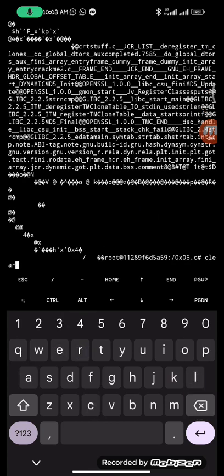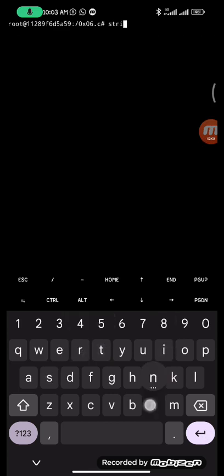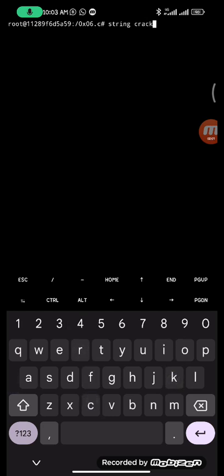So you see strings followed by the executable name. The name of the executable is crackme2. You can see a list of strings being displayed.